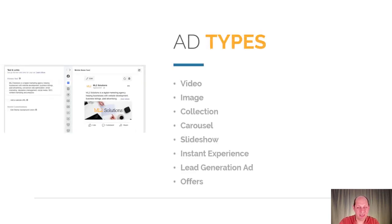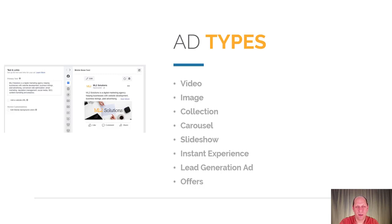Finally, we get to the actual ad types. Facebook allows multiple ad types including video, images, collections, carousel, slideshows, lead generation ads, and offers. Some of these types do relate to specific placement options that you can set within the ad set, so not all types are available for all placements. But you have multiple options for how to control your actual ad.